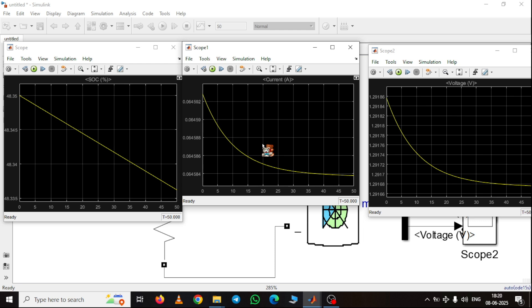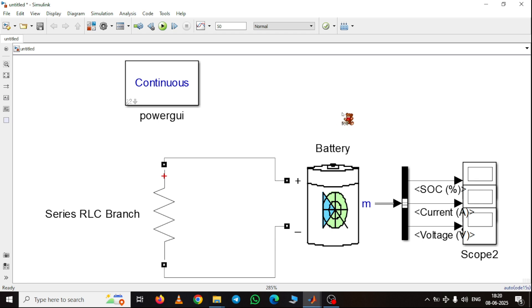That's all about today's simulation. It is a very easy simulation — just connect the battery to an external voltage to charge it, and use a resistance to discharge it. Remember, to see the parameters of the battery you must use the bus selector, from which you can easily obtain the three parameters: state of charge, current, and voltage. In the next video, I will cover the effect of temperature on battery performance. We will develop two models — one with temperature effects and one without — to compare their behavior, exploring why mobile phone batteries drain faster in summer. See you in the next video. Stay safe, stay healthy, and thank you for watching.